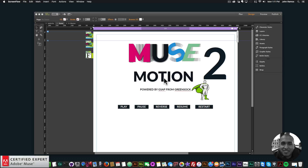Hey, what's up Musers! This is John at Muse4U, here to help you build awesome websites without code. I'm really excited to be presenting the Musemotion 2 widget powered by GSAP, which stands for the Green Sock Animation Platform. For those of you who are not familiar with GSAP, it is one of the best — if not the best — animation platforms for the web. I've taken this incredible animation platform and turned it into an easy-to-use widget for Adobe Muse, and the possibilities are endless.